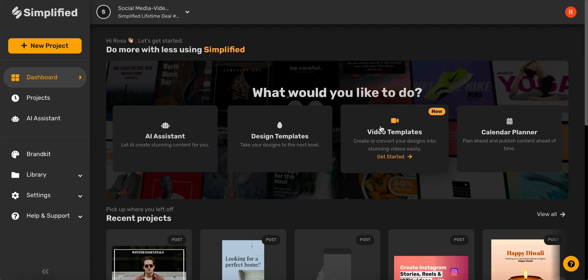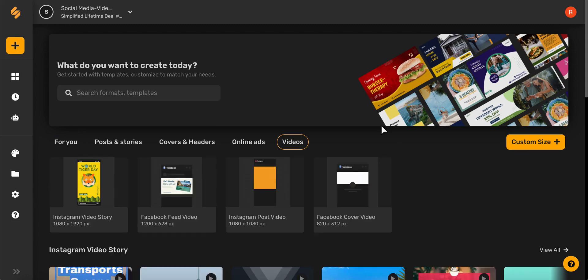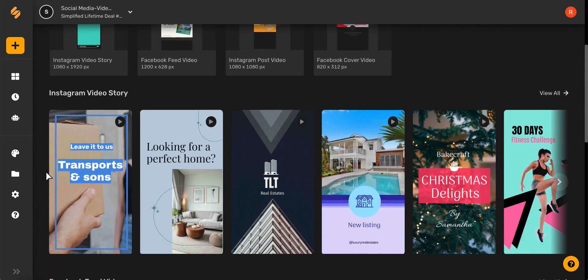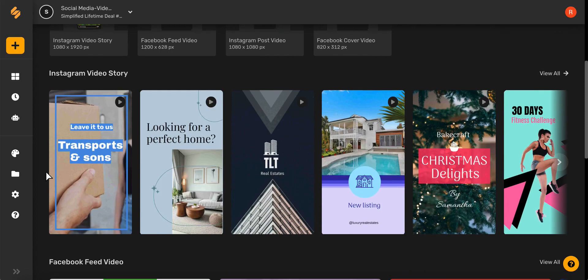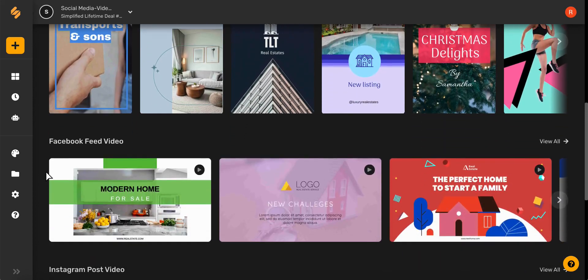By starting on the home page and clicking video templates, you can explore Simplified's amazing professionally pre-designed video templates for Instagram, Facebook, and more.